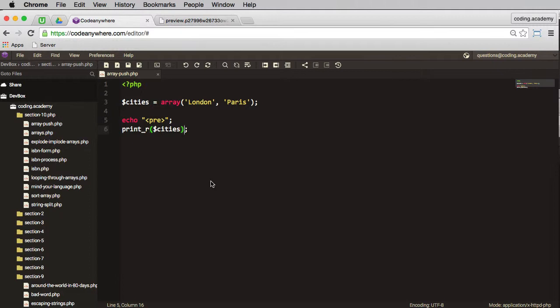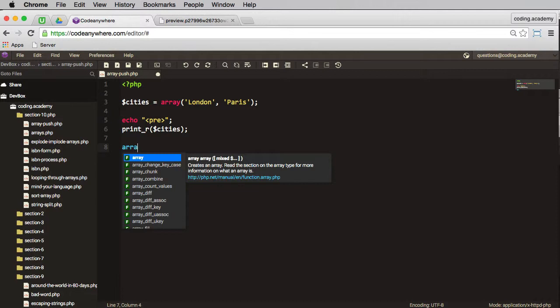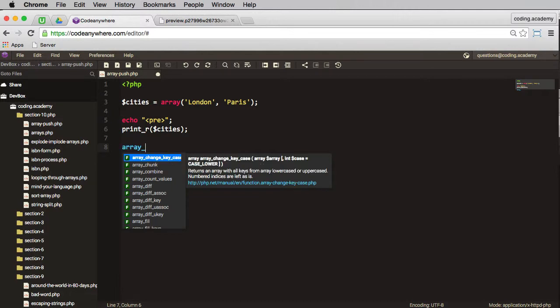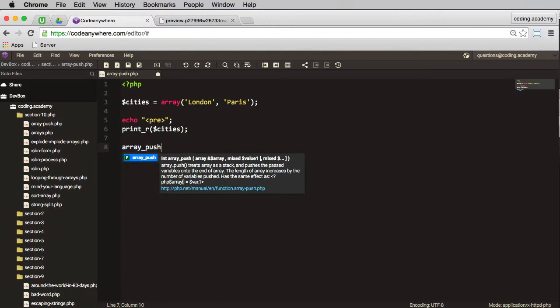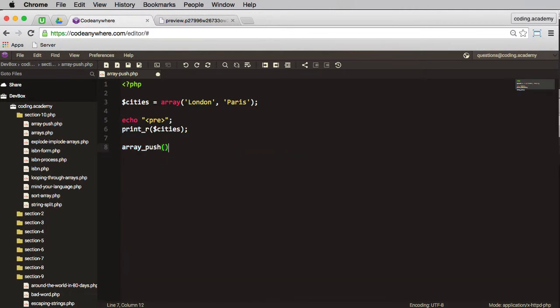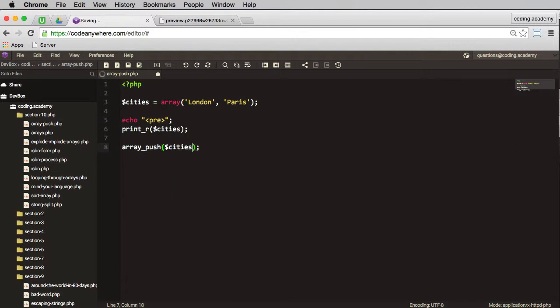Now if I want to add anything to this array I can use the following. I can use array_push, and it takes the cities argument, and then in here I can put the names of any of the cities I wish to add.